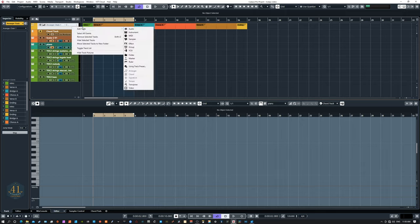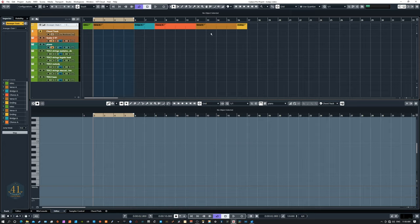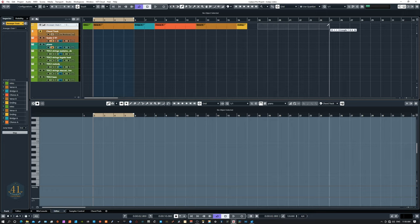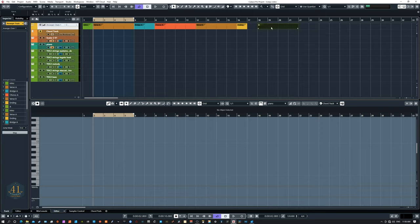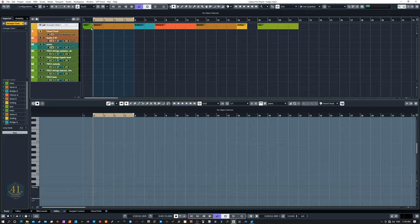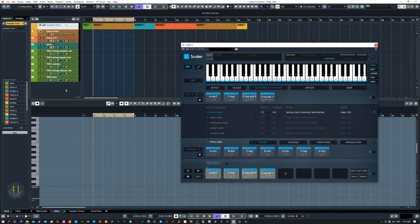First, let's create our arranger track. The way I did that was to go to Add Track and select Arranger — that creates the arranger track. To create new segments, switch to your draw tool and draw over however many measures you like to create a new part. Then switch to your selection tool, go up to the name field, and name it anything you like. I did that for the intro, verses, choruses, and bridges.